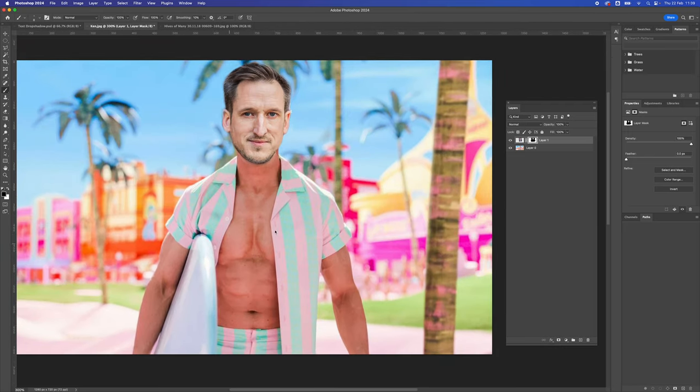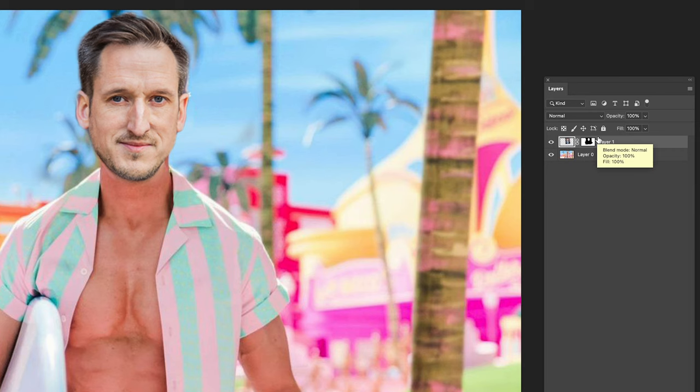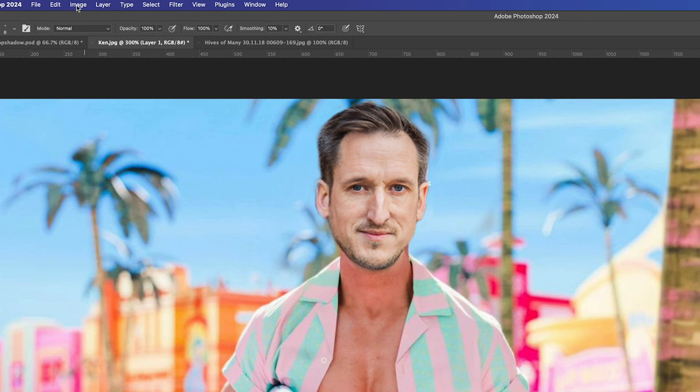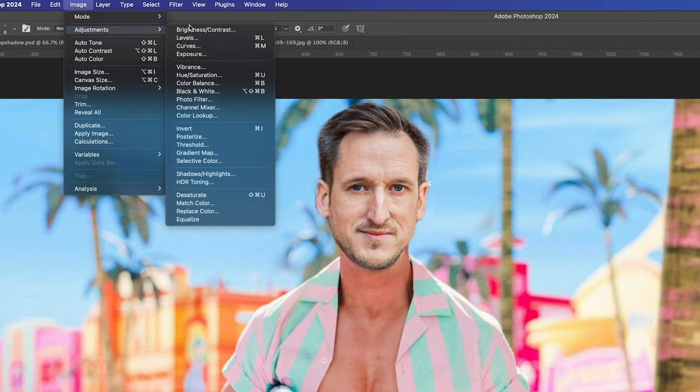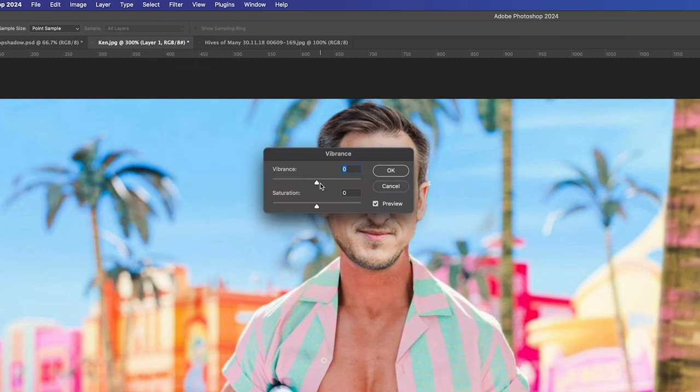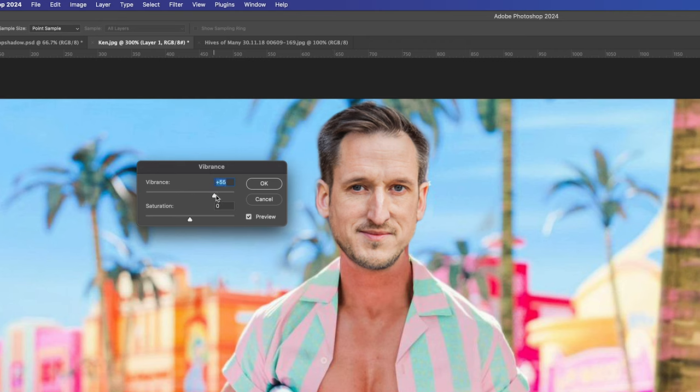The next thing we need to do is adjust the tone of the image. I've selected the layer thumbnail rather than the layer mask. I'm going to go up to Image, Adjustments, and go to Vibrance. I'm going to add a little bit of vibrance to my face, bringing it up to standard, a little bit of saturation.